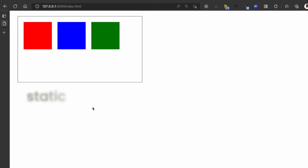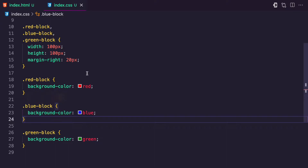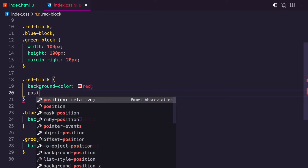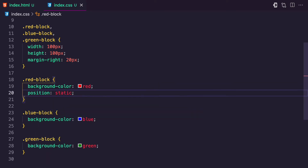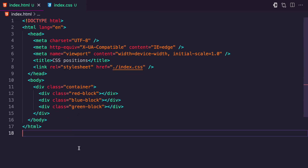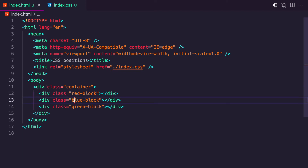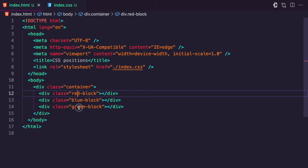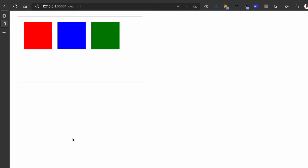Let's start with the first CSS position, which is static. By default, all elements are statically positioned — you can explicitly specify it, but it is already static by default. Static elements appear on the viewport exactly as they are in the markup. The blue block follows the red block, the green block follows the blue block — on the UI, you can see it matches the markup exactly.